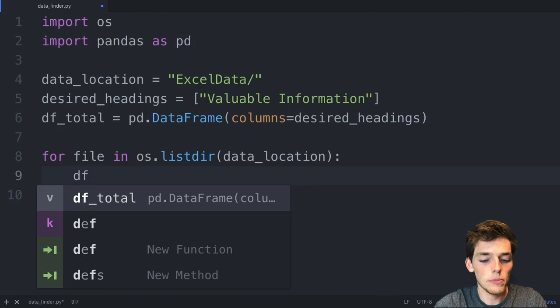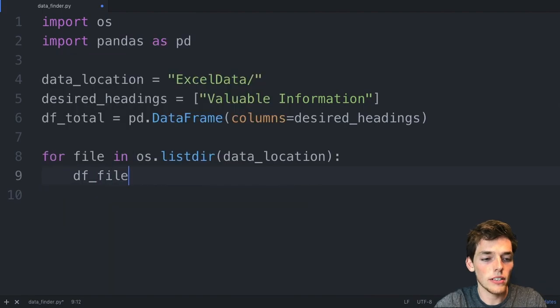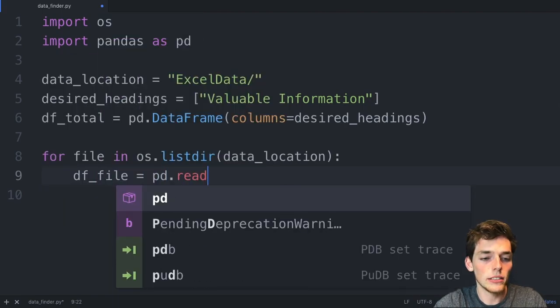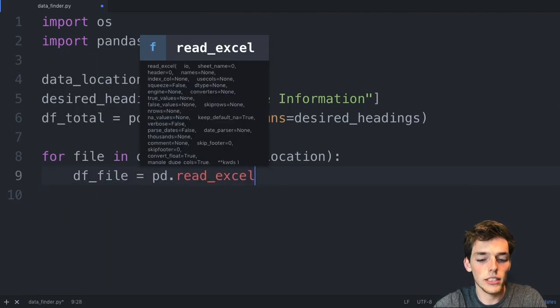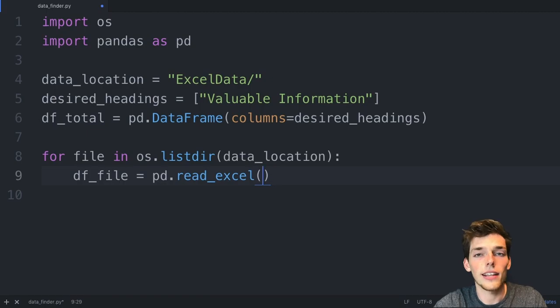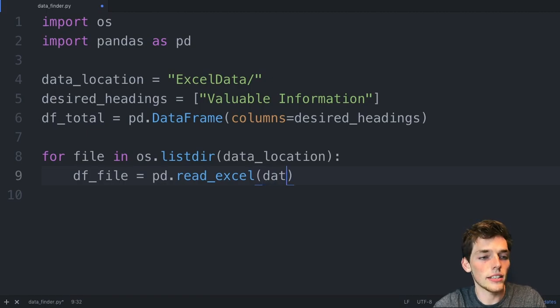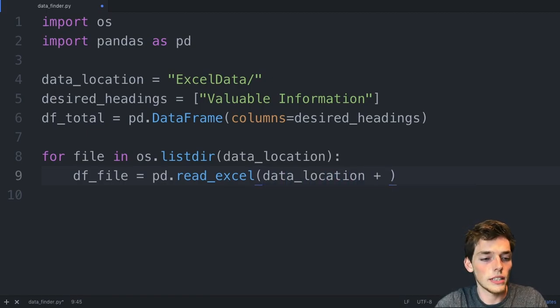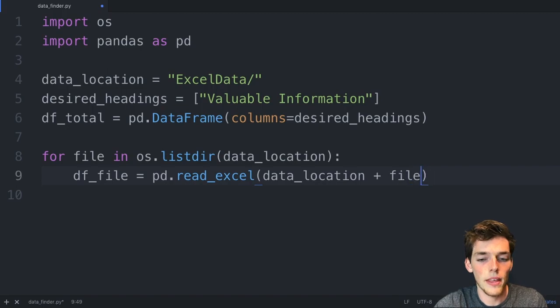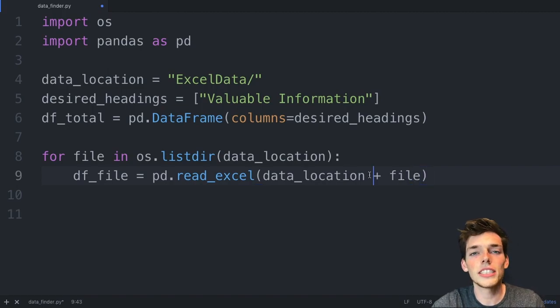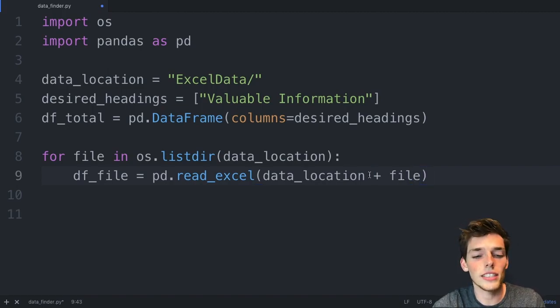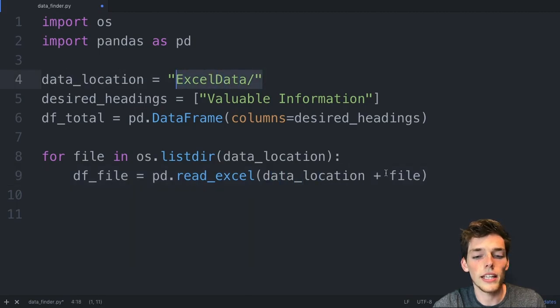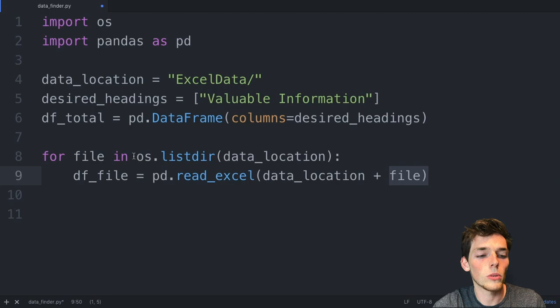We'll create data frames by saying df_file will be pd.read_excel. And this will be the data location plus the individual file name. We're just telling pandas where to search to read in this Excel file. The data location was the folder, and the individual file name is what we will pull from here.